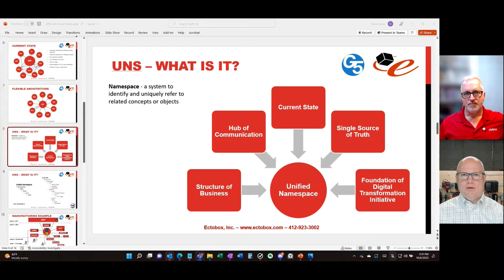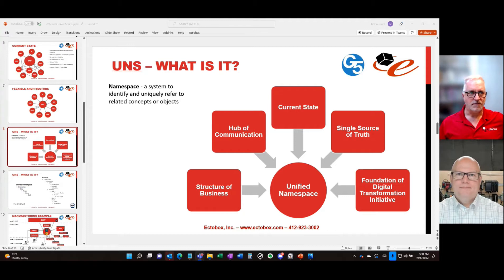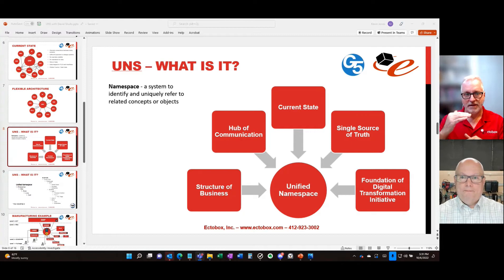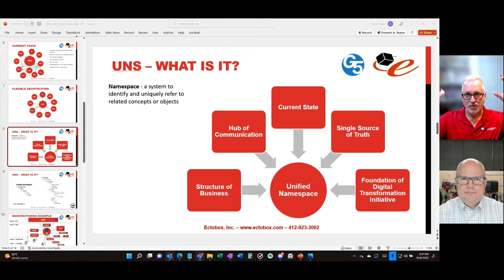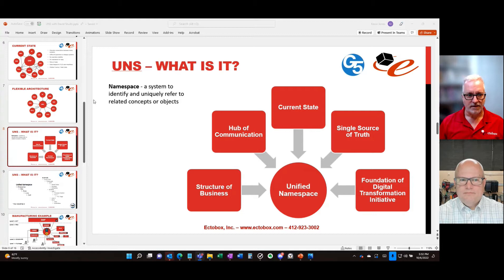Another way to think of the namespace is as a semantic data model. When you look at a namespace, you actually know — oh, I'm looking at an asset, or a hierarchy within the plant, or a line namespace, or my HMI namespace for visualization. You can look at it and know exactly what it is. The ERP is a model of how the whole business works from a high level, but the MES — and even more so the Unified Namespace — becomes a definition of how the plant works.